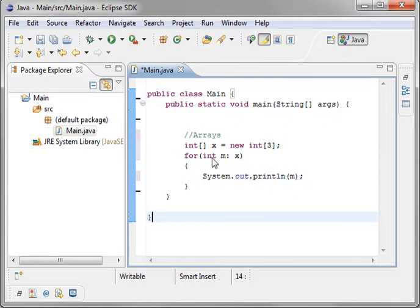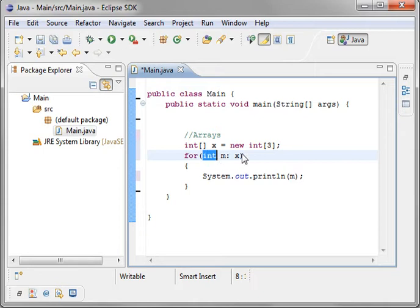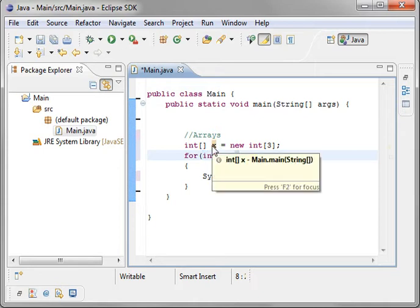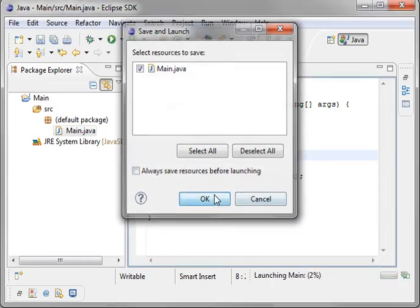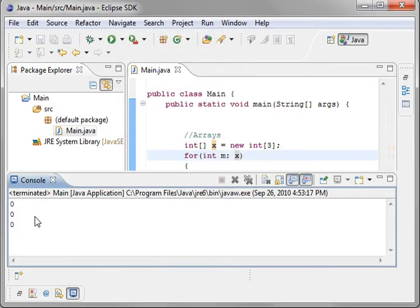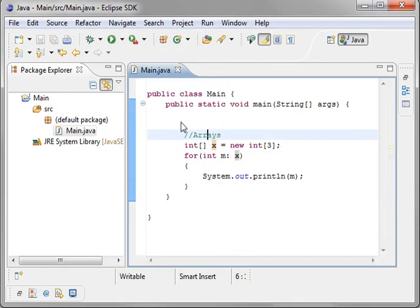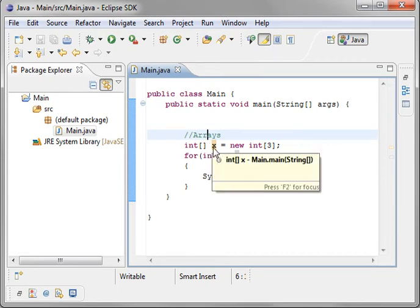So what we're going to say is for each integer in x—because remember, x is an array that contains multiple integers—print it out. And you see we have three zeros. Why are they zeros? Well, you haven't done anything with these.